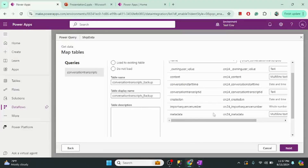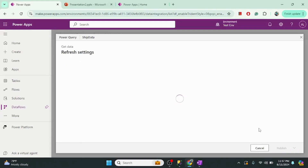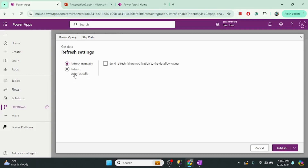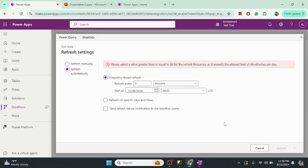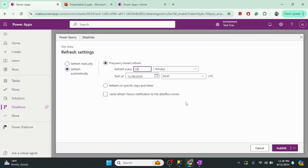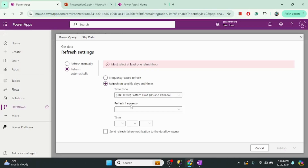Let me go back to the Power Apps portal and click Next. Here we can define the refresh frequency. There are different frequency options — every minute, every hour, and so on. If I set it to every three minutes, it shows a warning: the minimum allowed frequency is 30 minutes.